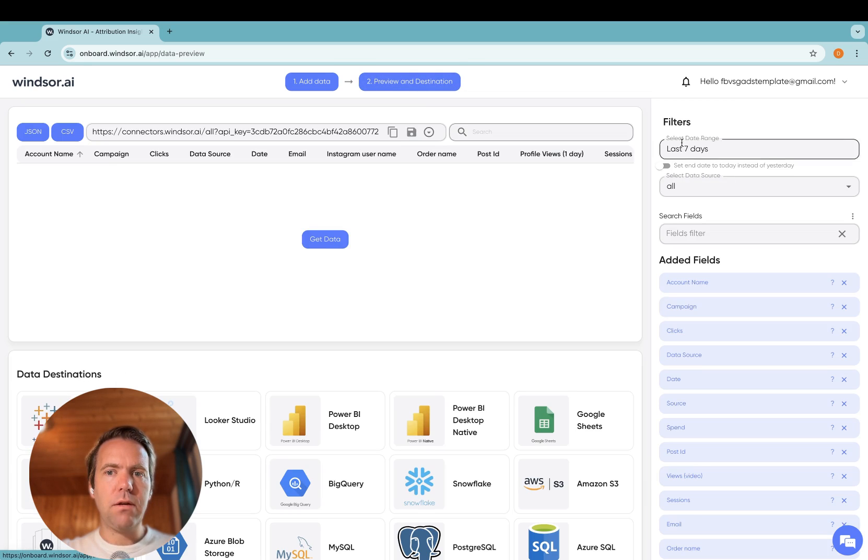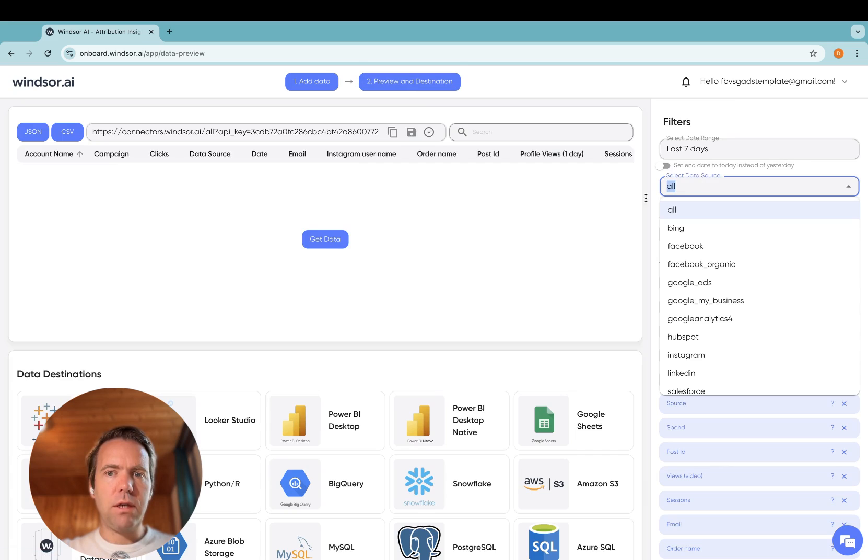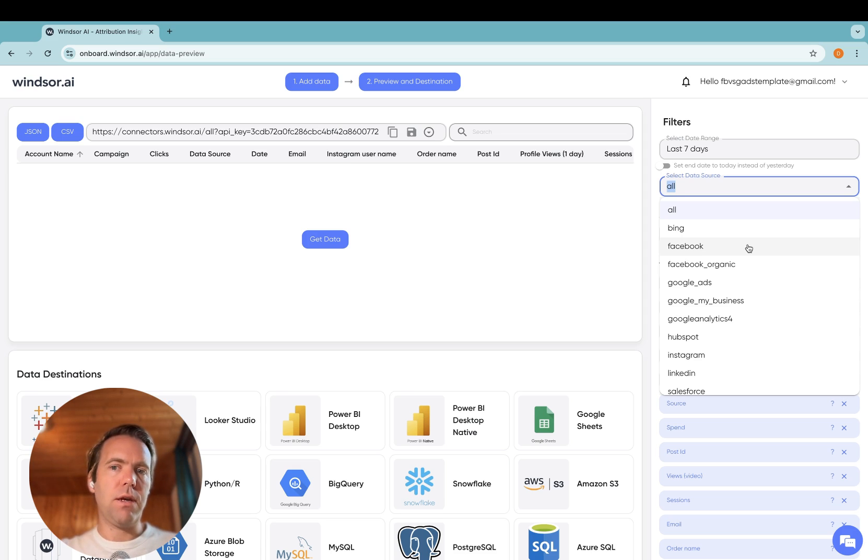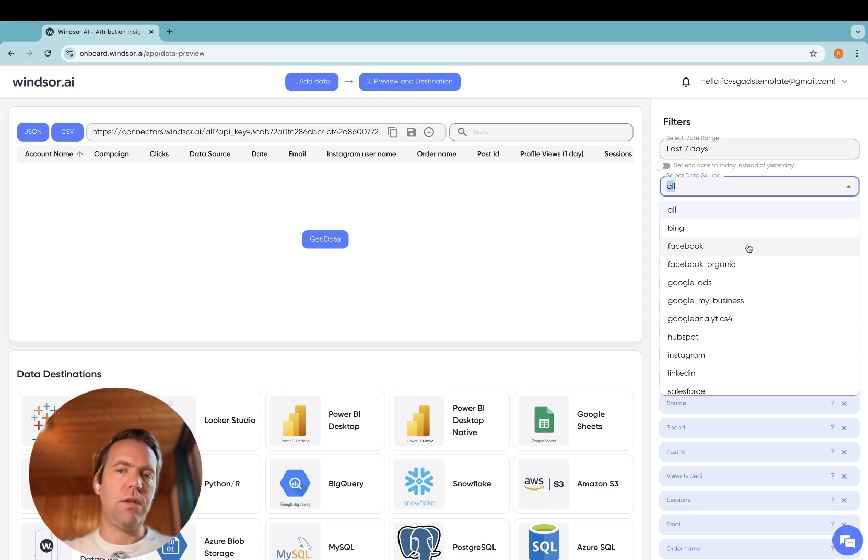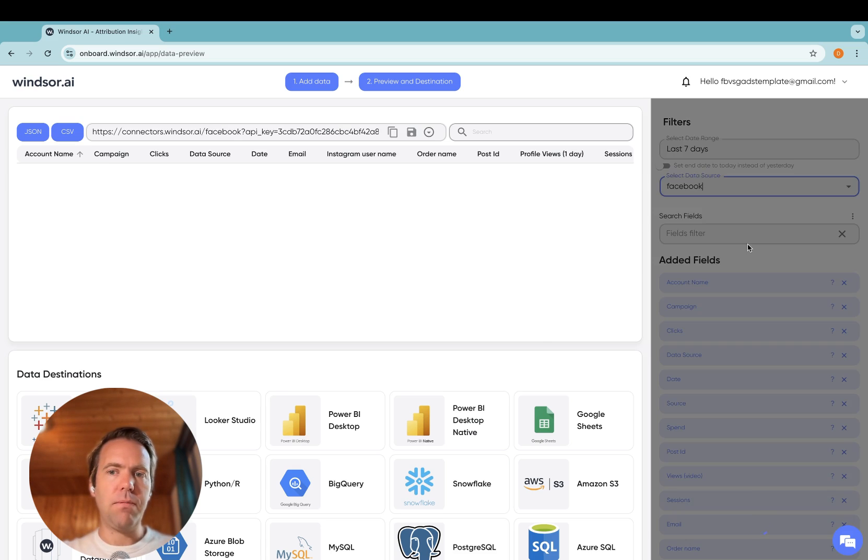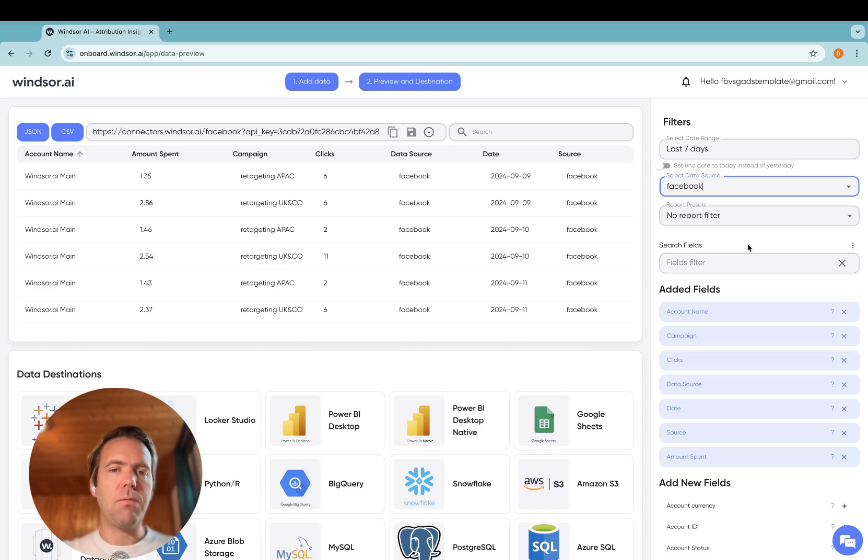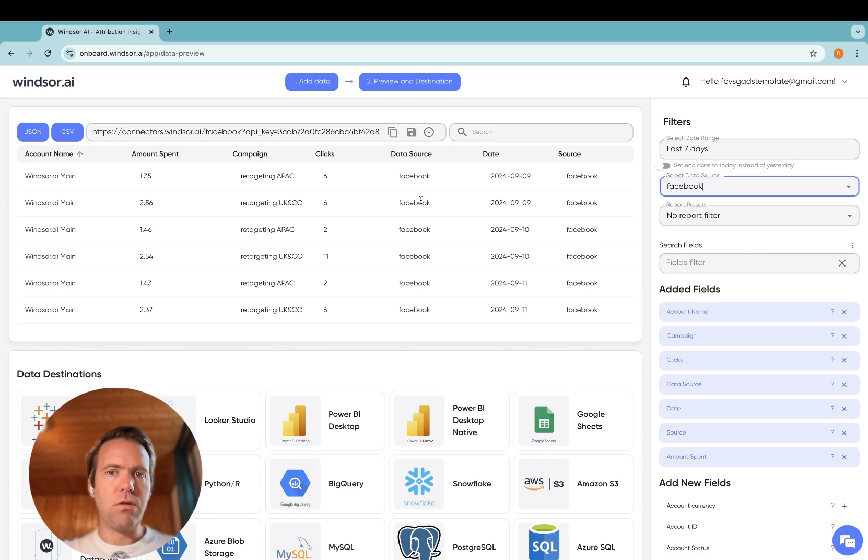Now over here, you will see all the different connectors you have connected, and what we need to do as a next step, we need to create a query, which is then streamed over into Power BI. By query, I mean a combination of different fields.